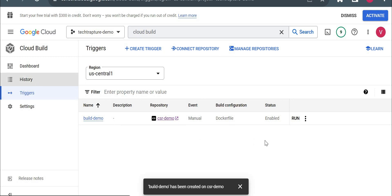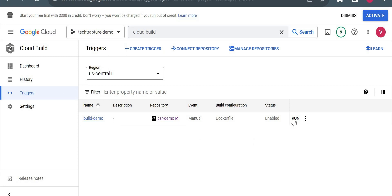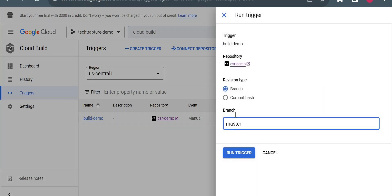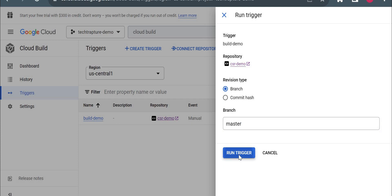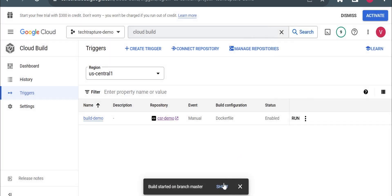It's not executed because I kept it manual invocation. So let me execute it and we'll see if there are any errors. So branch master, repository already mentioned CSR demo. Just run a trigger. And here I'll click on show, so I'll show the logs.